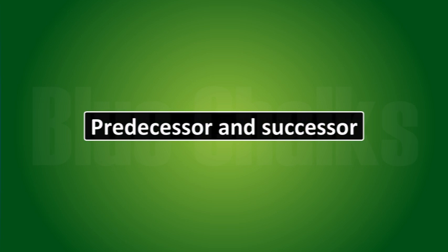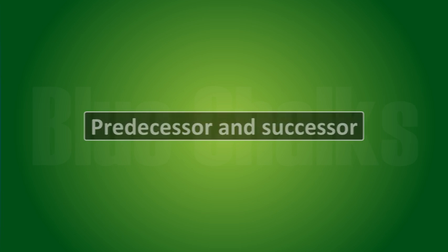Predecessor and successor. When you add 1 to any given natural number, the next number you get is the successor.